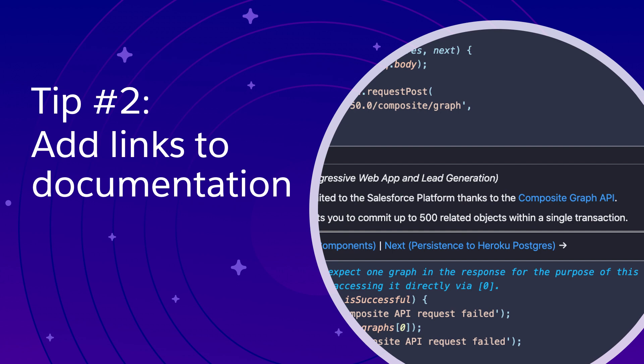Tip number two, add links to documentation. You want users to navigate across different developer resources to get the most knowledge as possible. Get bonus points if you also add links to your sample apps within your documentation.